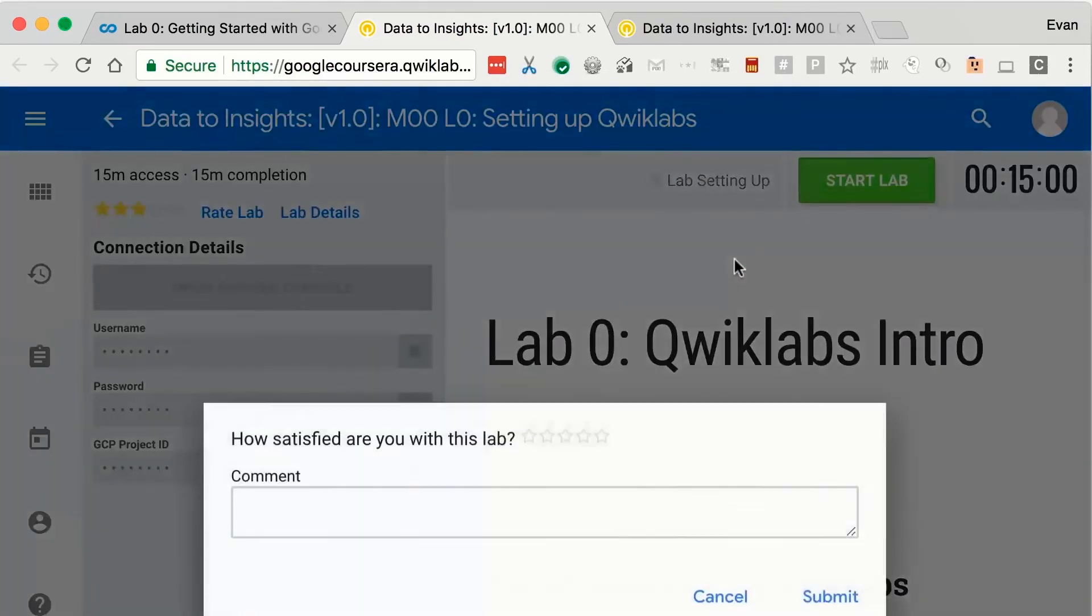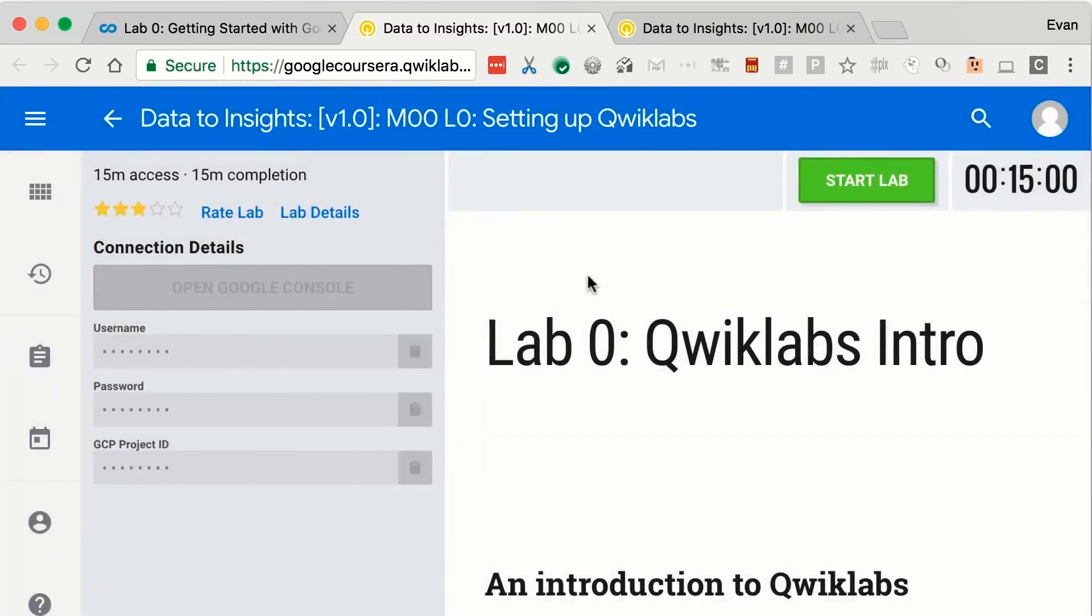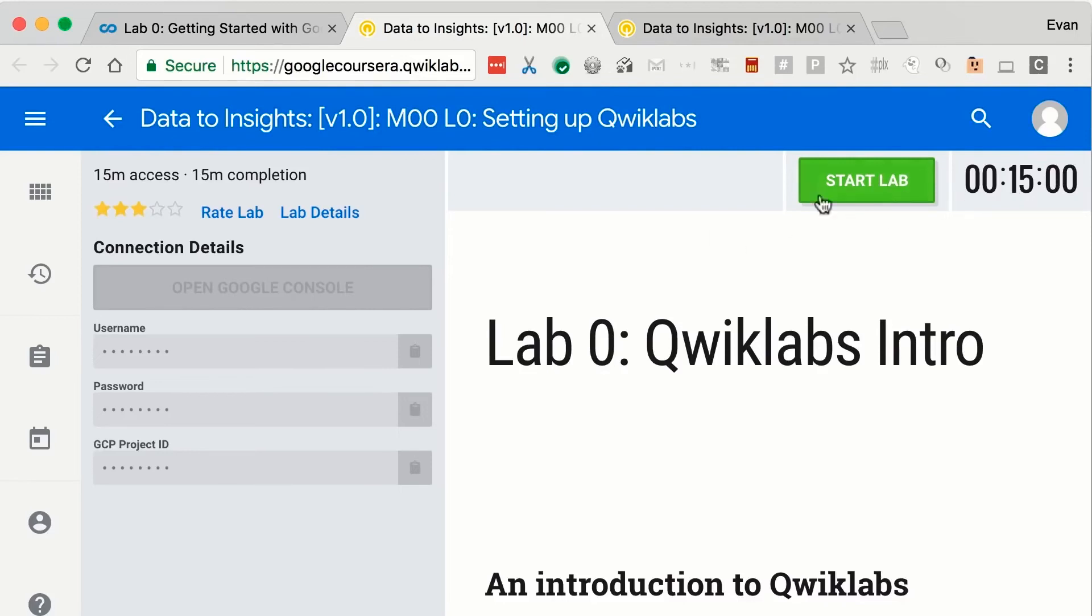And once you've clicked End Lab, then you can enter feedback for the lab and you can continue moving on. So again, quick recap. The key thing to remember is in order to get those credentials here on the left-hand side, you have to click Start Lab, which kicks off the timer. And there's no way to pause once the lab is started. But again, keep in mind, you have multiple attempts. And lastly, click on End Lab when you're ready to complete the lab that you've been working on. That's it. Good luck with the lab and enjoy.